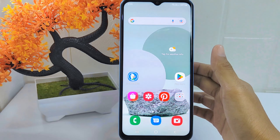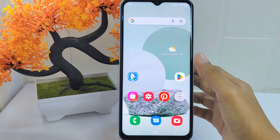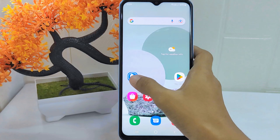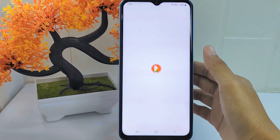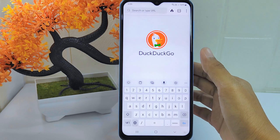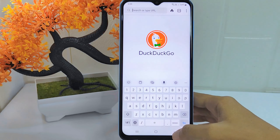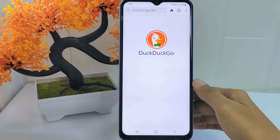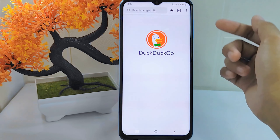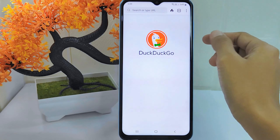First, open the DuckDuckGo app on your device. On this page, click the three dots and tap Settings.